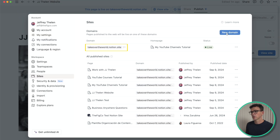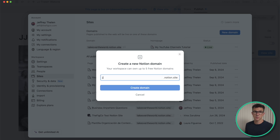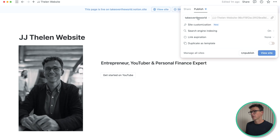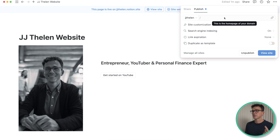You see up top we have takeovertheworld.notion.site — that's our main domain for our business, and all the pages I've previously published are using that subdomain. We have two options: we can create up to four additional subdomains (up to five total), or we could connect our own custom domain — but that'll cost an additional $10 per month. Why don't I create an additional subdomain, jjthalen.notion.site? I can edit this page to be jjthalen instead of takeovertheworld, and this will now become the homepage for jjthalen.notion.site.